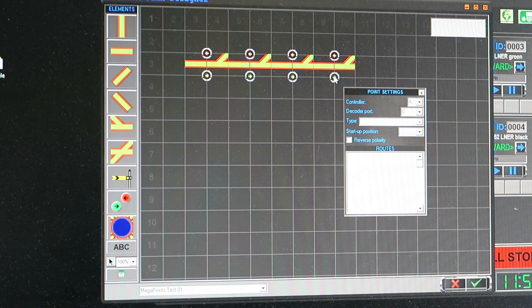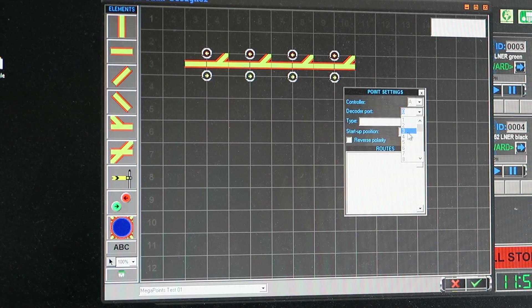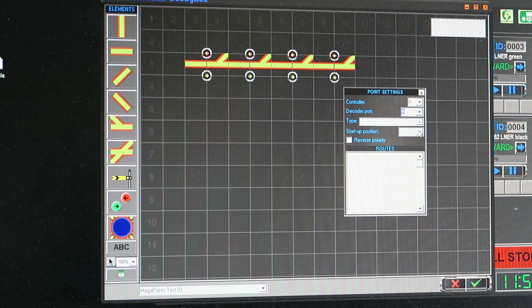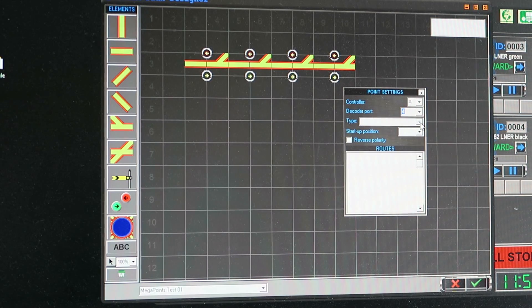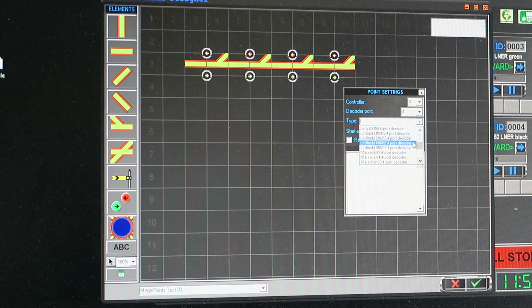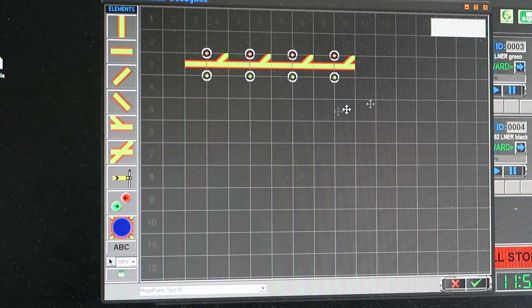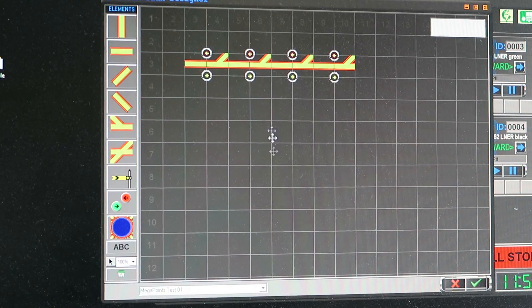And finally the fourth one which will be port number four. And it is the ZTC from the bottom of the list and I think I'm done.